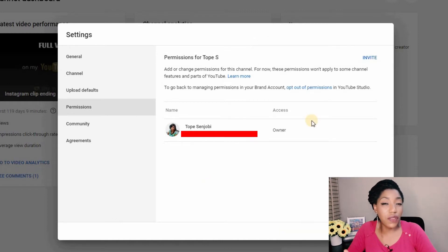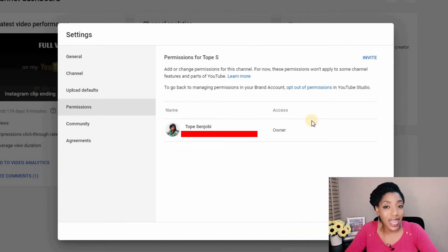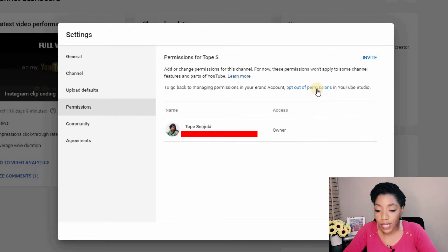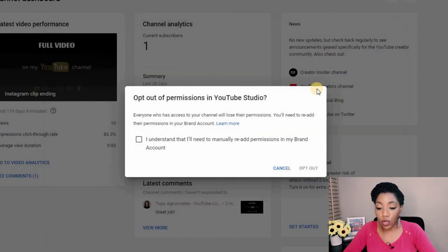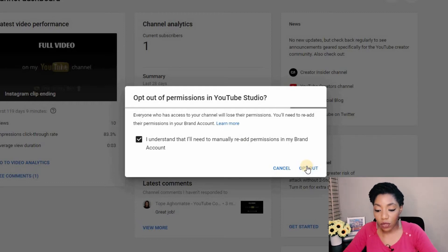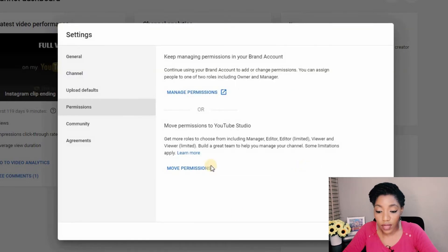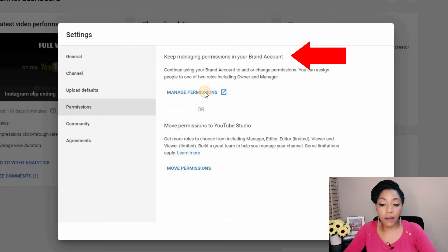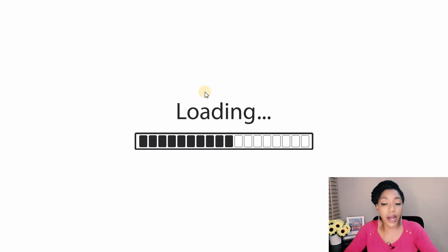Now I want to show you what the view is going to look like if you're using your brand account to manage permissions. So I want to opt out of permissions in the YouTube studio so that I can show you how to do this using your brand account. So I'm opting out of that option and now I want to manage permissions in my brand account.